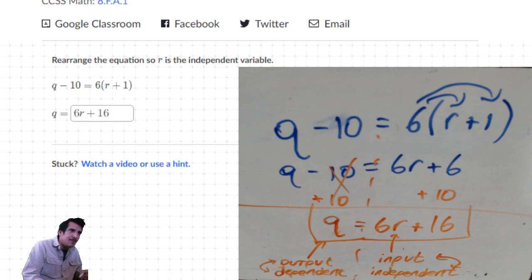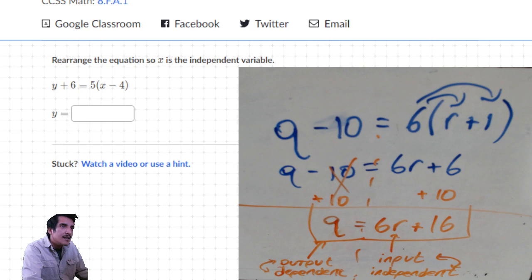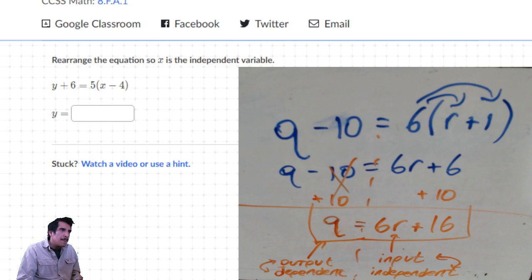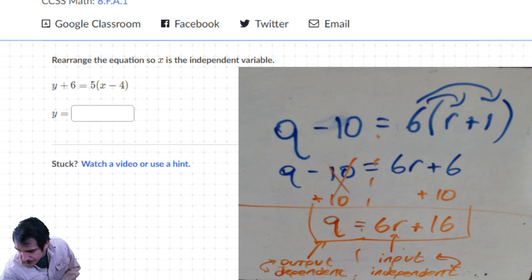If they ever ask anything about independent or dependent - there you go. I'm going to hit next. The final question: they have you solve for y, and y is almost by itself. I'm going to let you do this one on your own. If you need help, look at the examples we just did - you want to get y by itself, and remember to use distributive property.